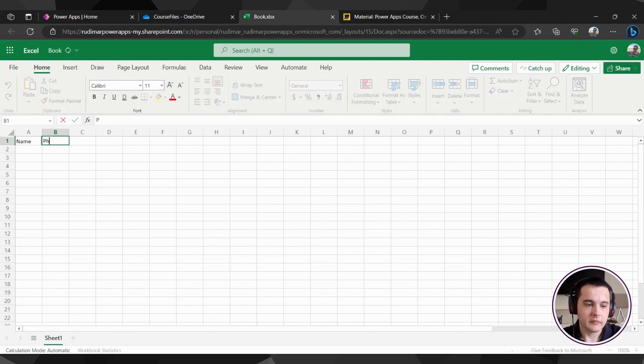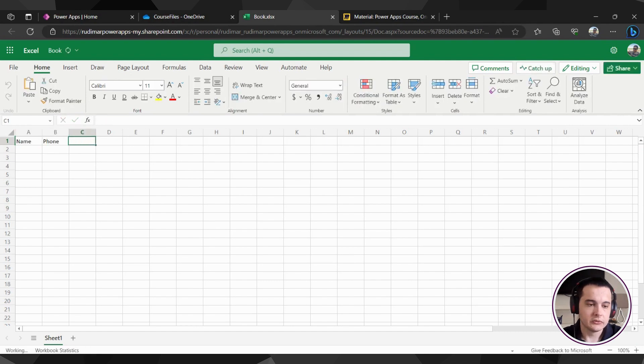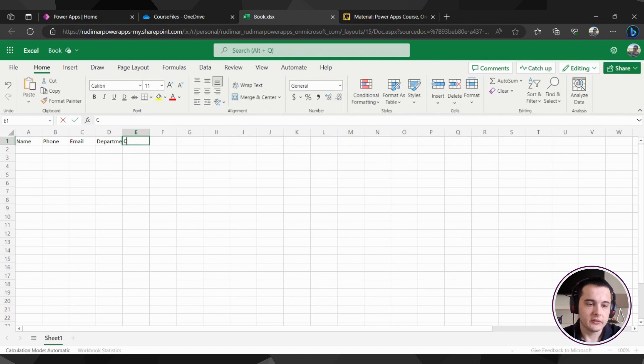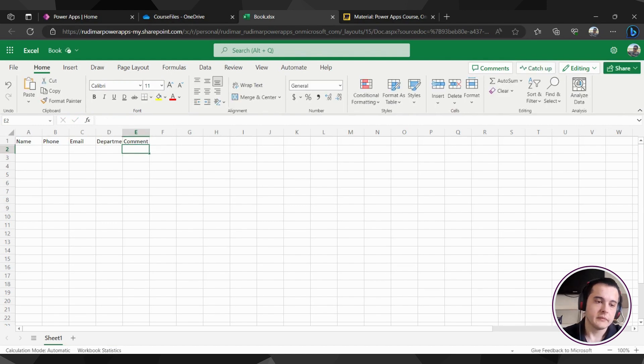Name, phone, email, department, and comments. Okay,